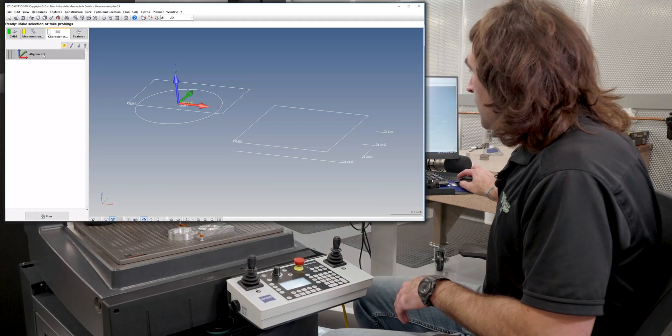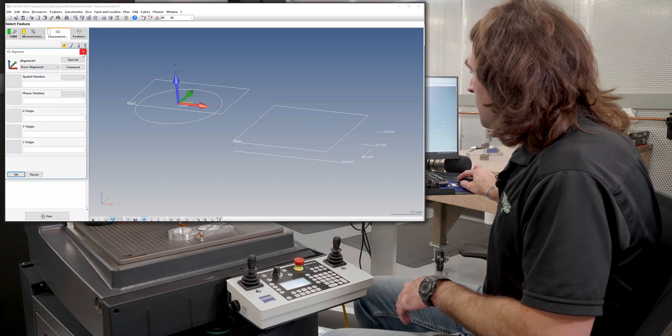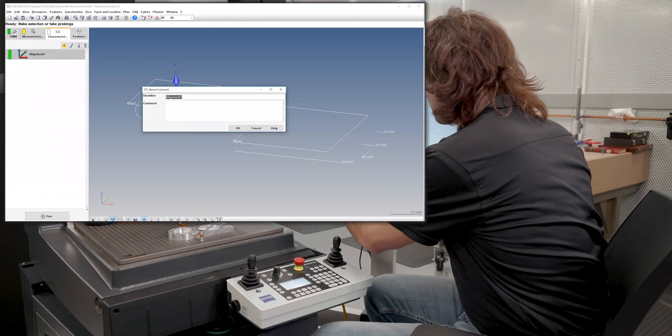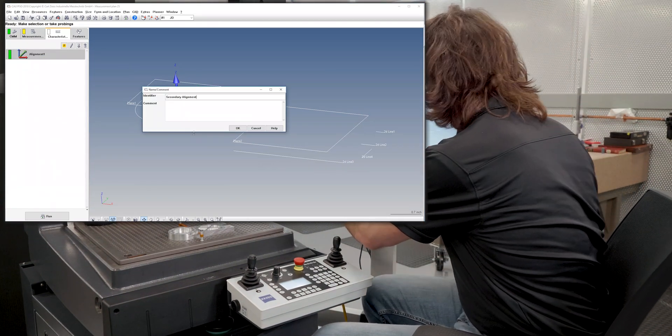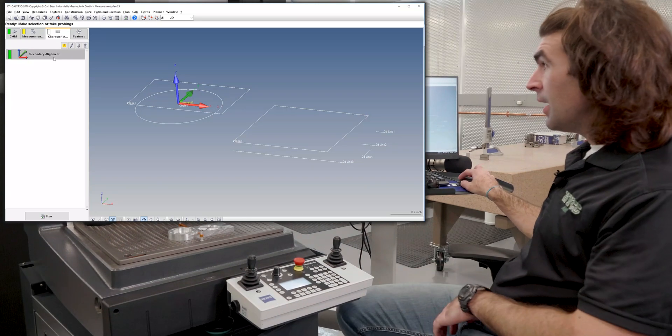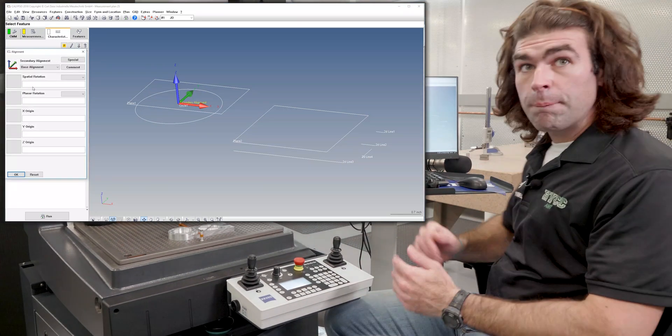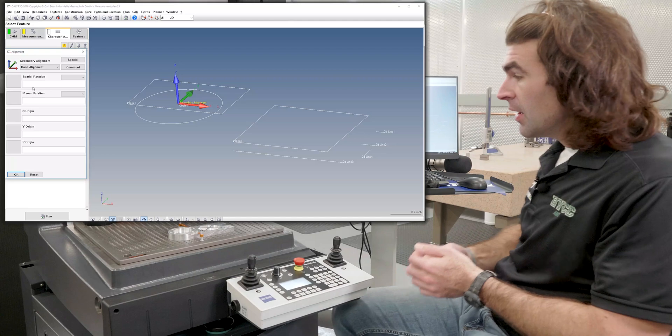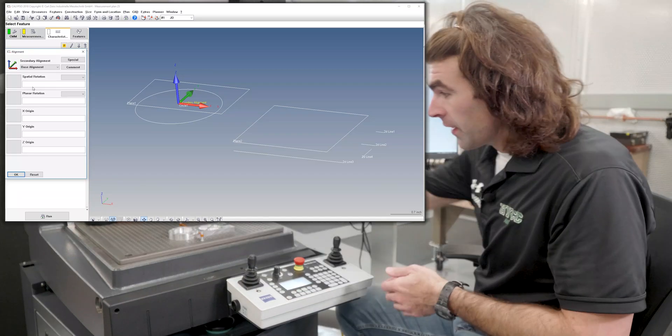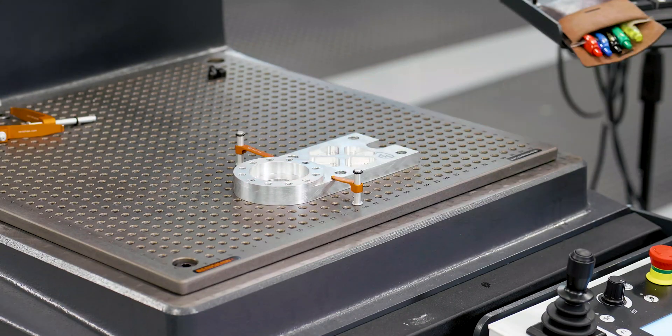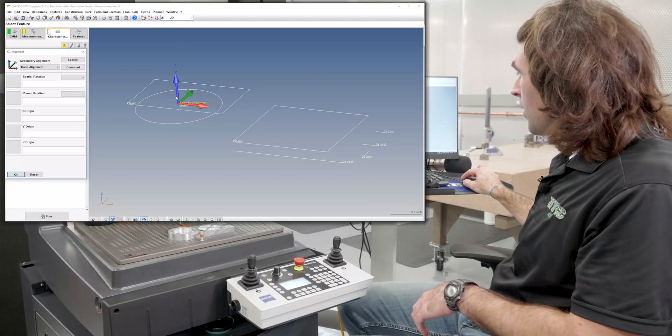Okay, so I'll go ahead and rename this secondary alignment. And now when I double click, it's the same as any other alignment. So our first alignment is over here in the center of this hole. You can see it on the screen right here.